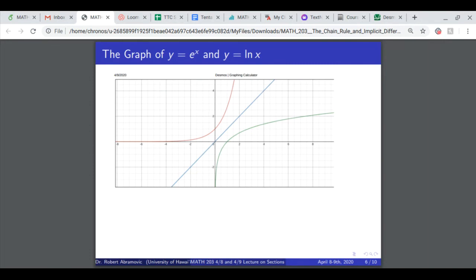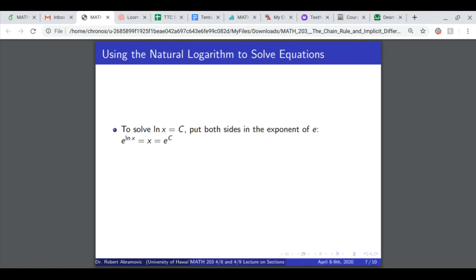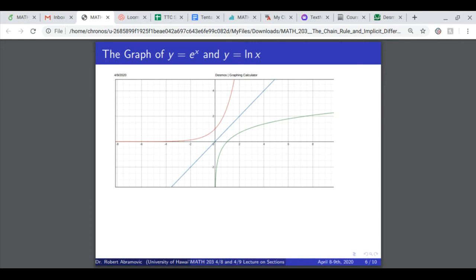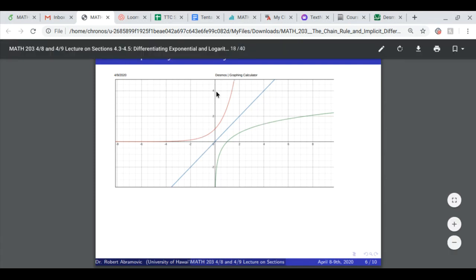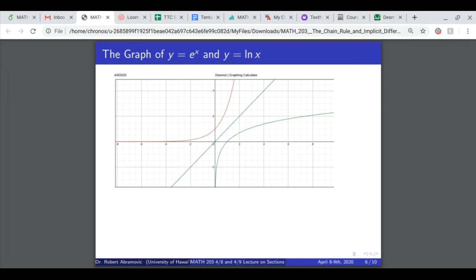Here's the graph of e to the x and y equals ln of x. The red curve is e to the x, the blue line is y equals x, and the green curve is y equals ln of x. The graph of y equals ln of x is obtained from the graph of y equals e to the x by reflecting across the line y equals x. That means we're switching x and y — switching inputs and outputs — which is what you do when you take the inverse of a function. Switching inputs and outputs results in a switched domain and range.